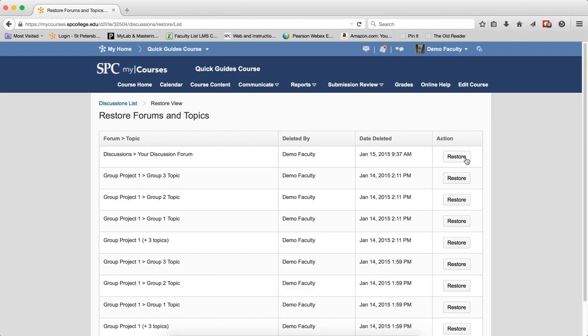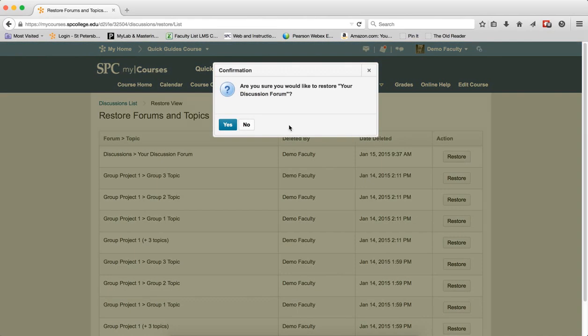To restore it, click on the Restore button. Click Yes on the Confirmation page.